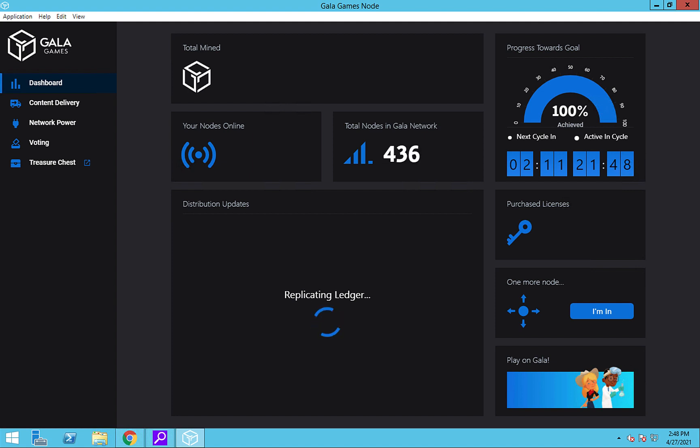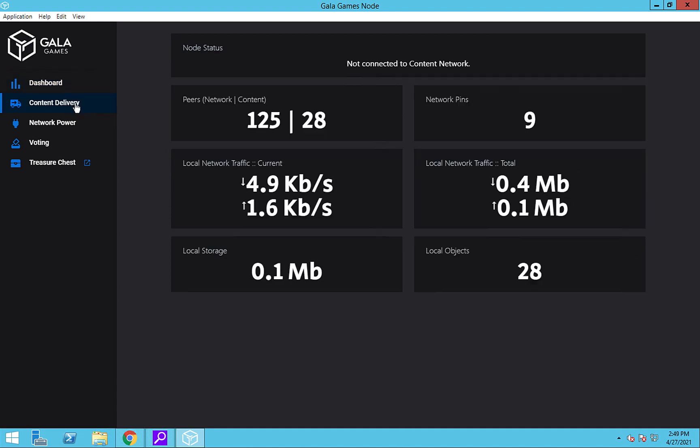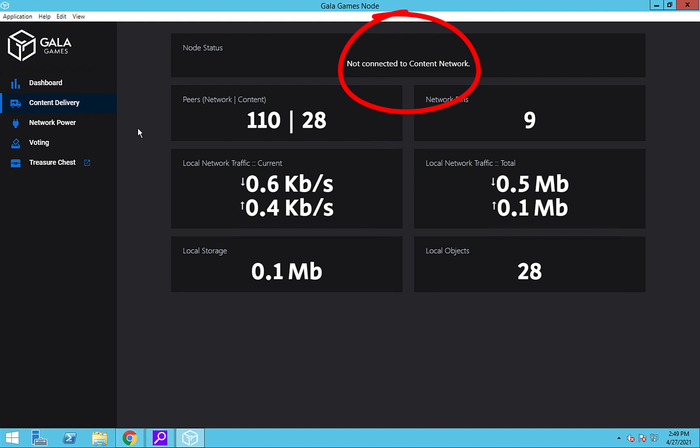The most important part of the new nodes is the Content Delivery tab in the left navbar. Clicking on it brings us to the Content Delivery Dashboard. When you first start up your node, it may say that it is not connected to the content network. It may take a little while for it to sync the first time.